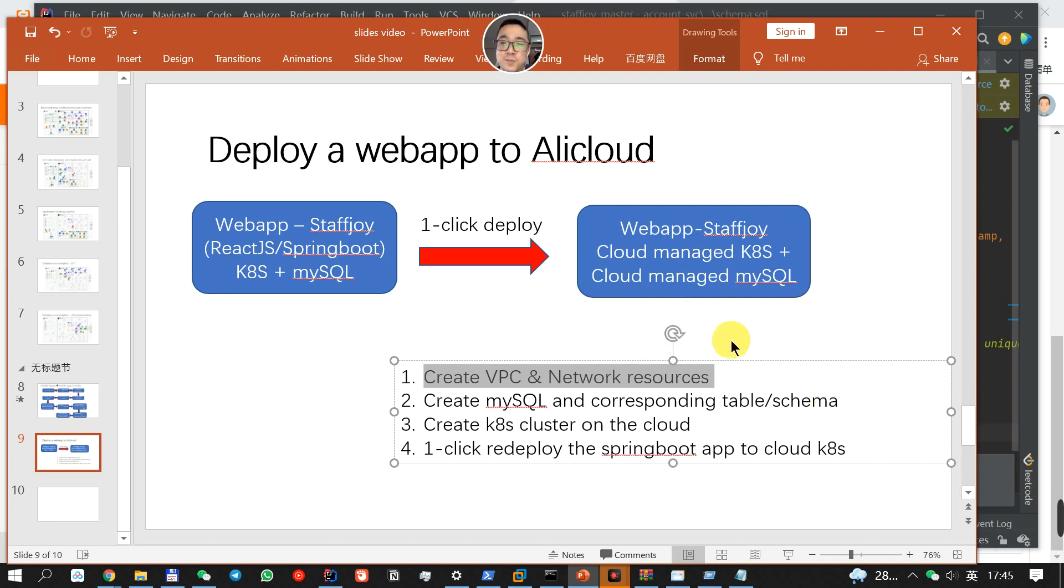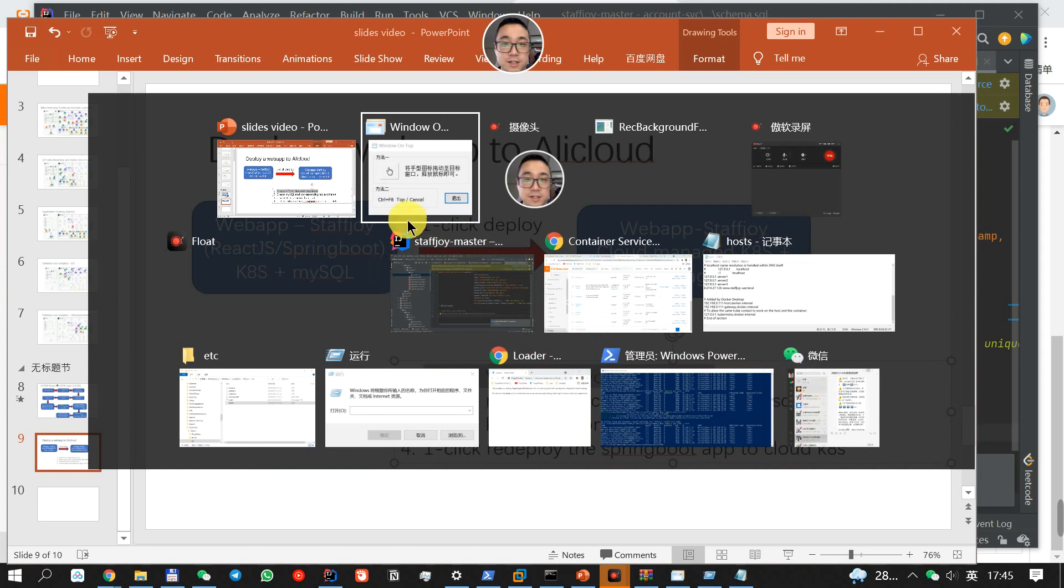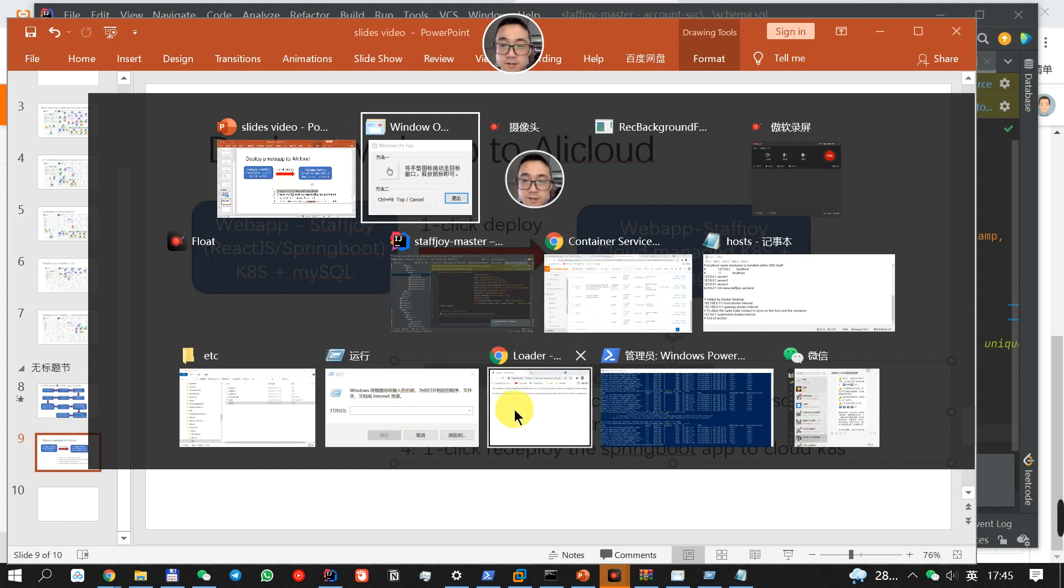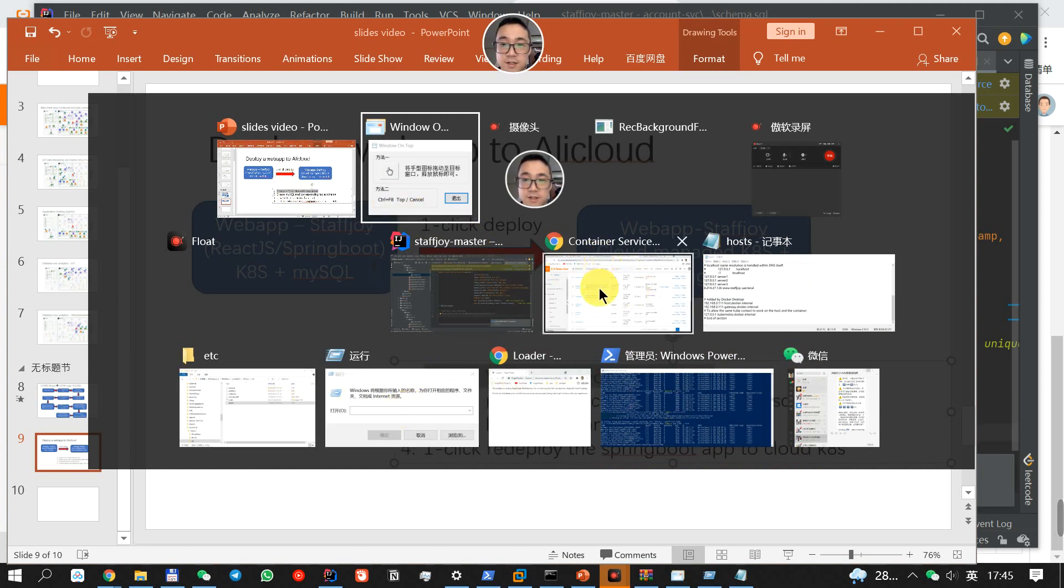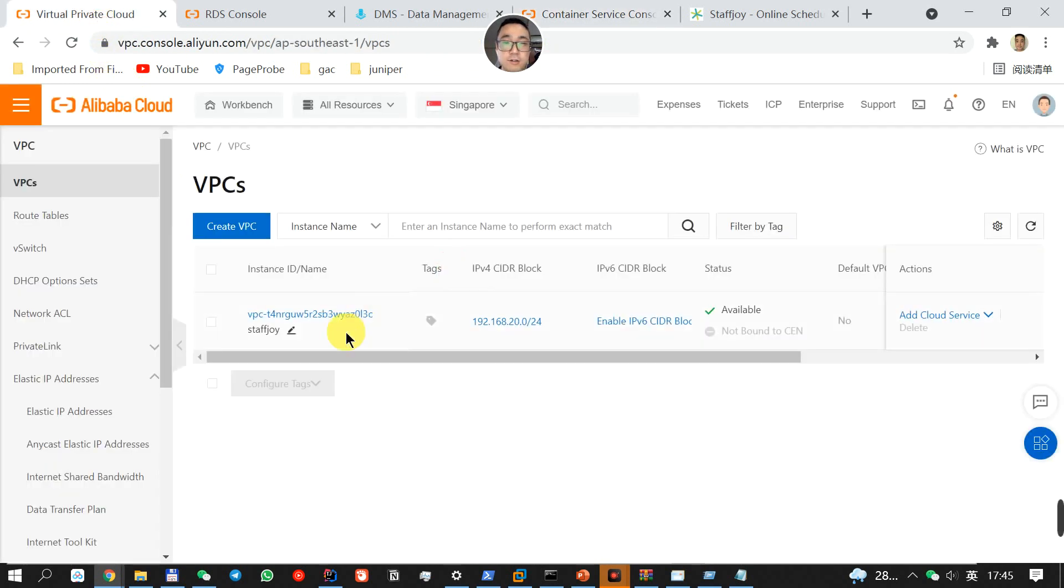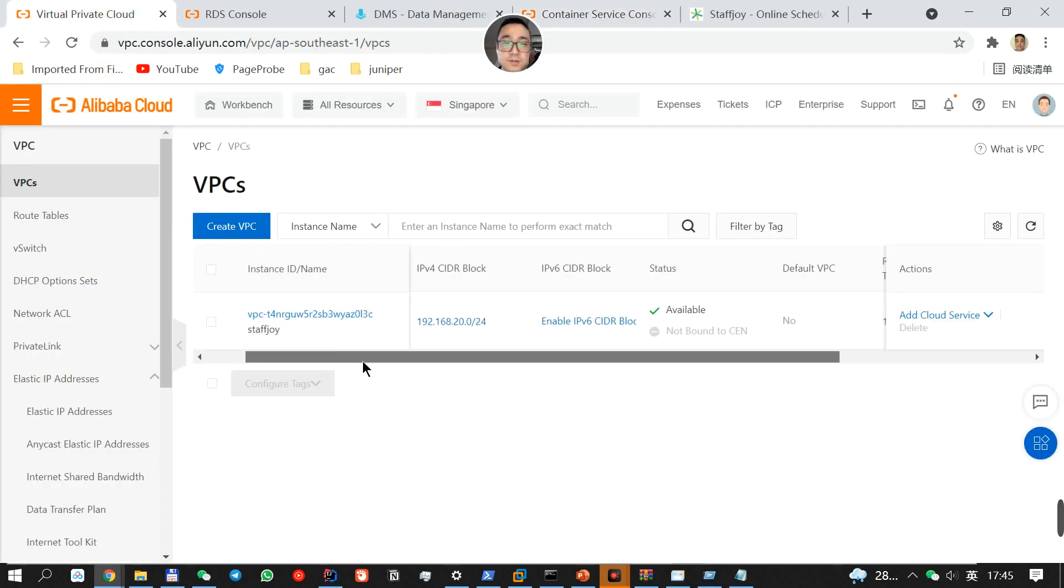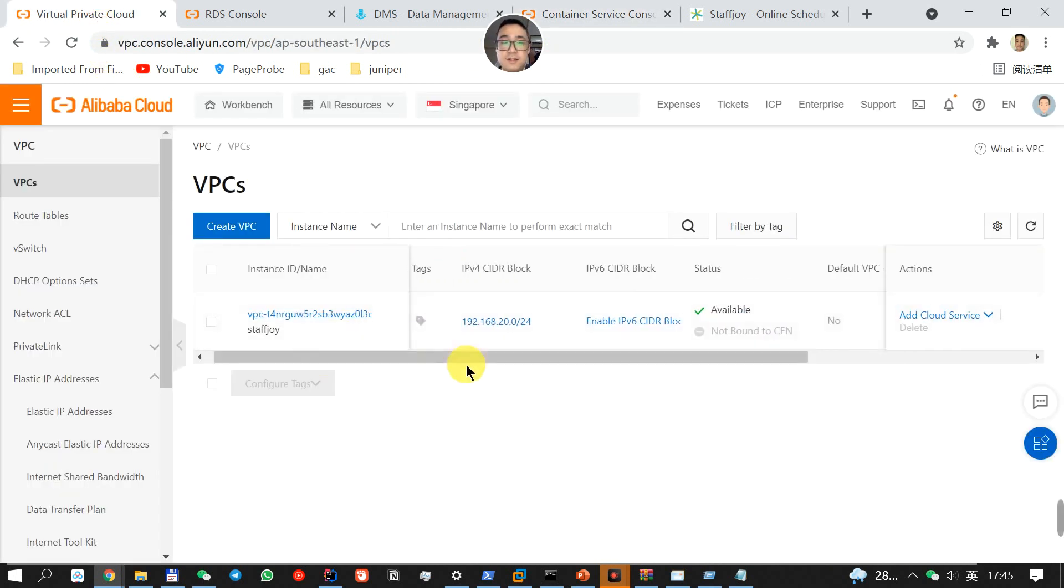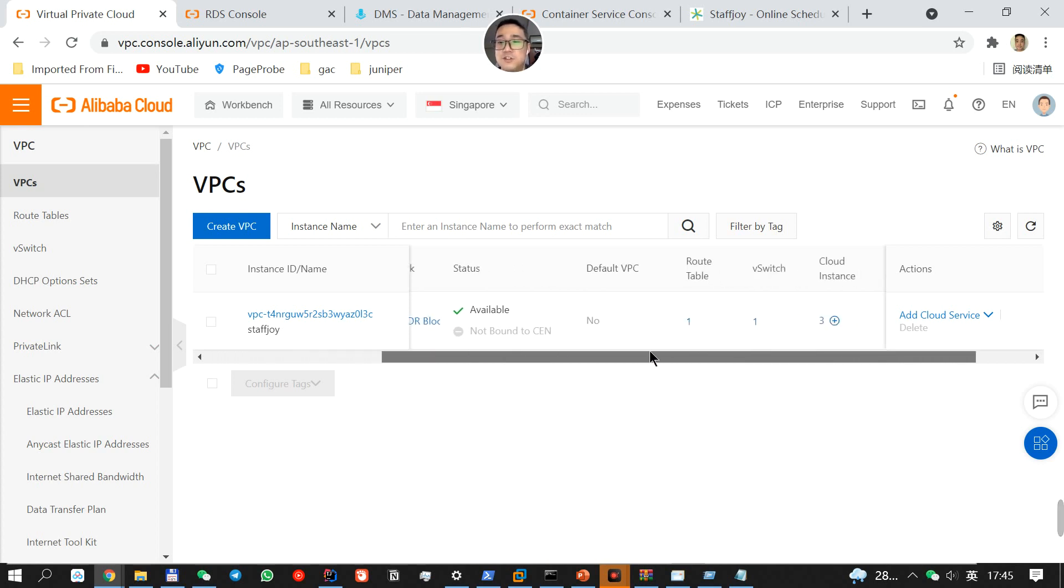So let me just quickly show you the VPC that I created in AliCloud. This is the VPC that I created. On the VPC, you have to define the regions, your IP allocations, etc.